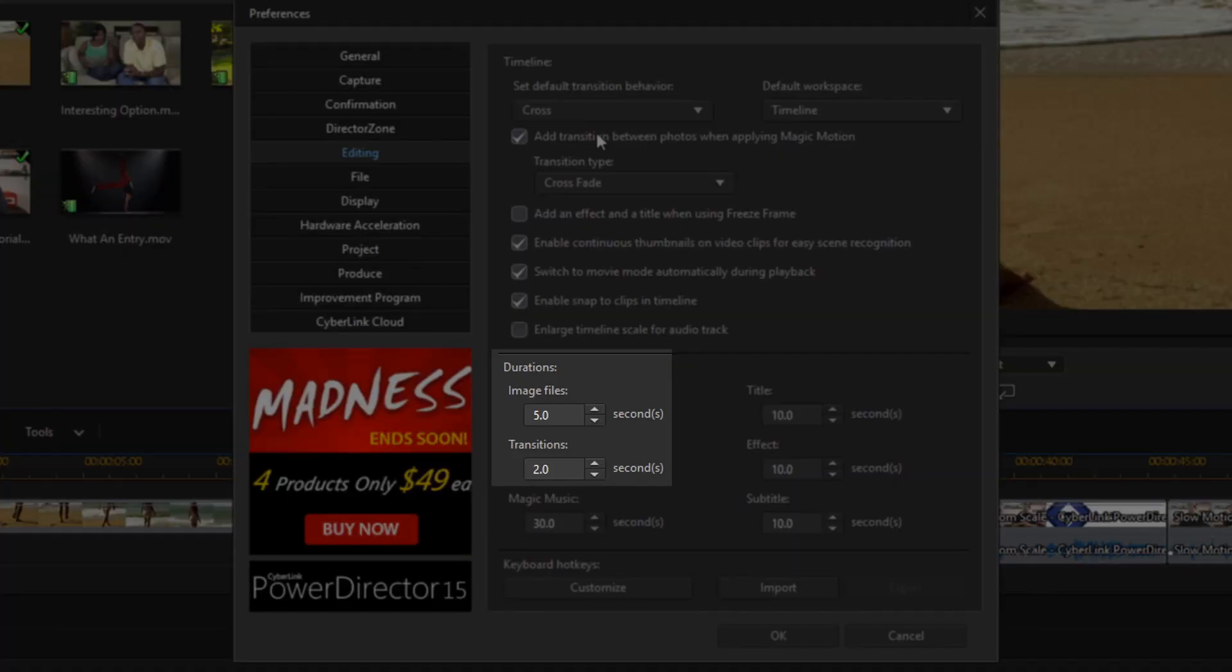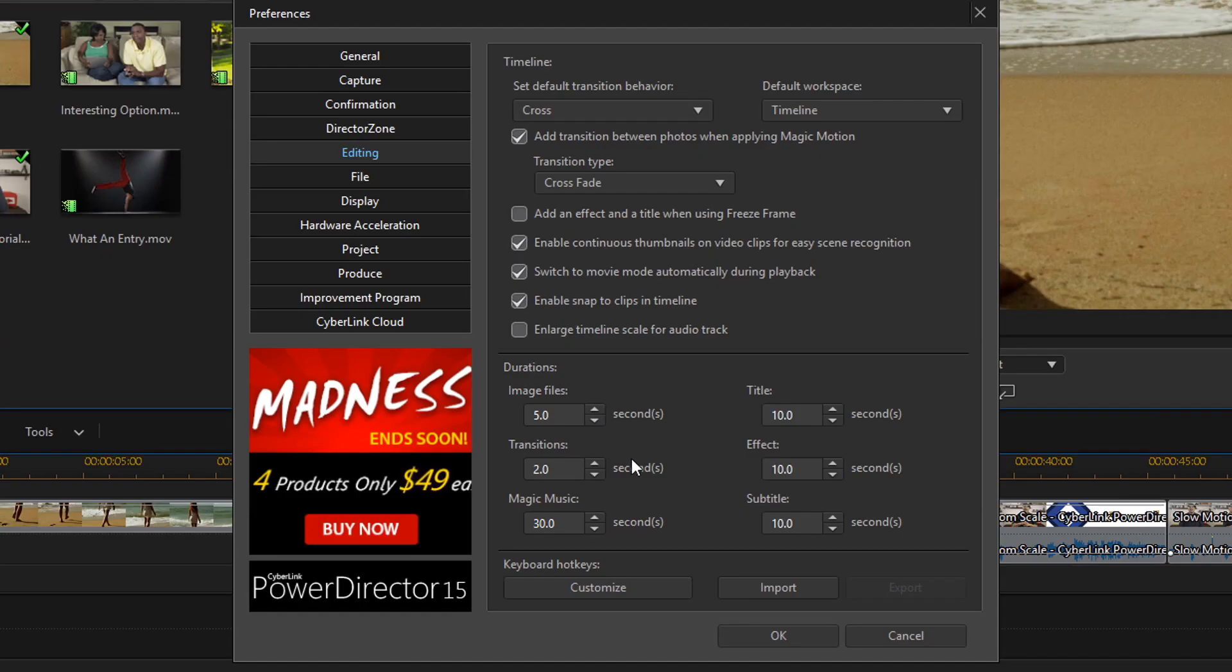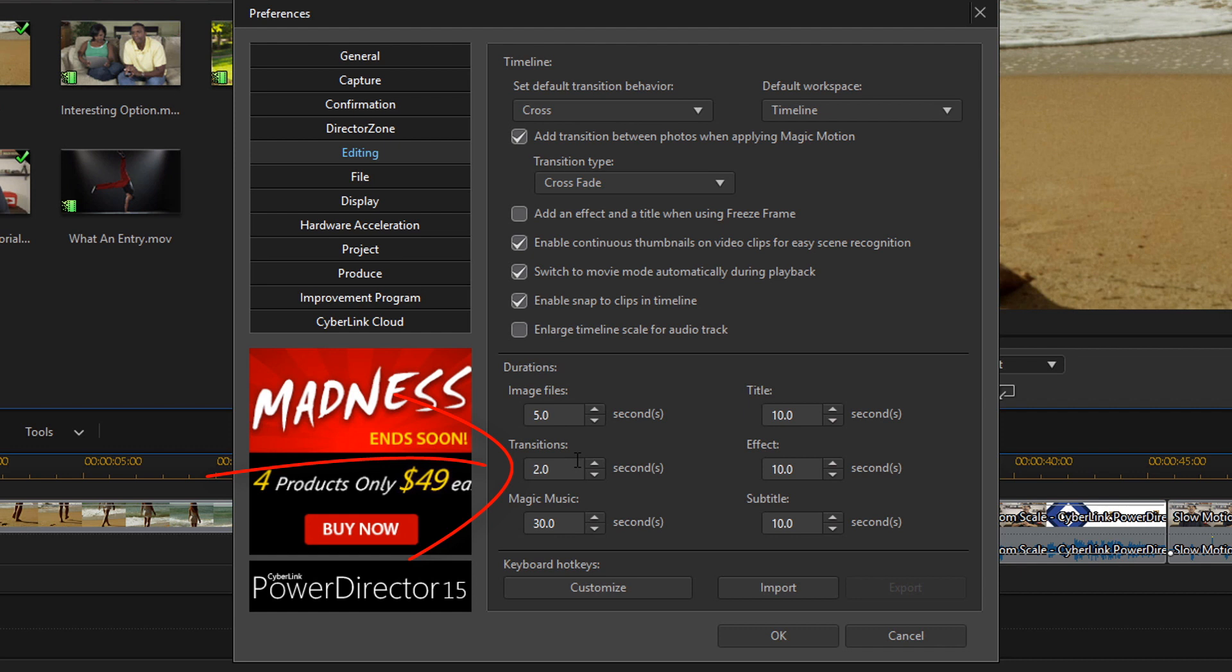Now I want to go down to the Duration section. You can change the default duration for your transitions here. Less time creates a faster transition and more time creates a slower transition. You can change this to whatever number you want. The default I think is two. I might have changed it to two. But I think the default is two. Two or one is usually good for me.